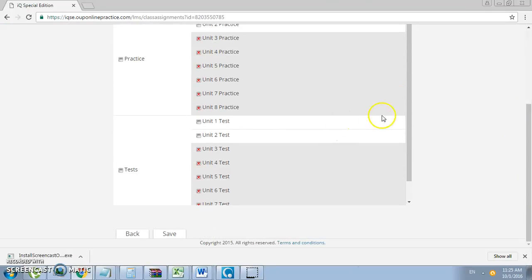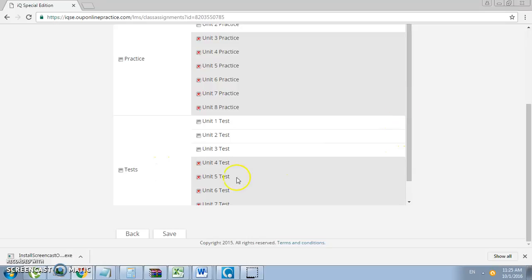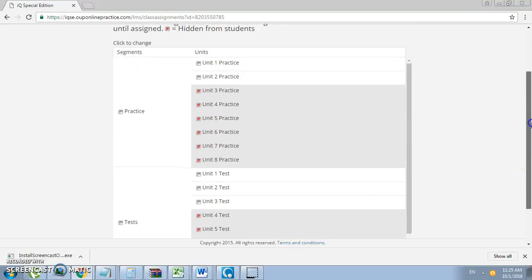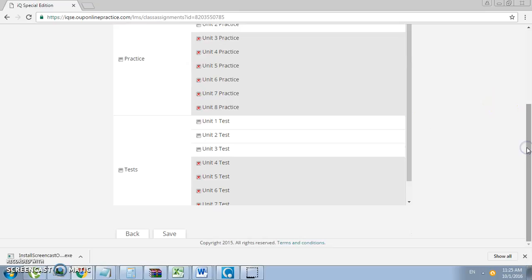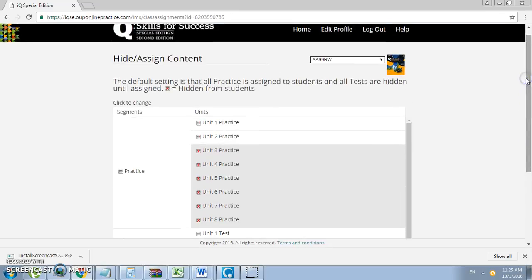Scroll down. The top part is the practice and the second part below is the unit test. Students are required to complete each unit test. That's where they will be graded and that's where their assessment scores will be assessed. As far as practice, they are encouraged but they will not be graded. The system will correct the test. All you have to do is look at the student reports.